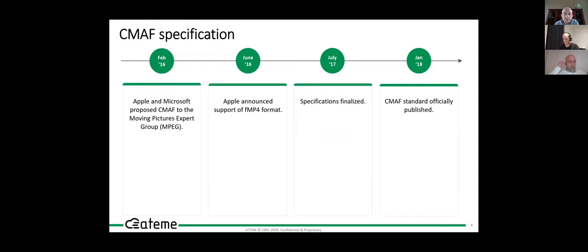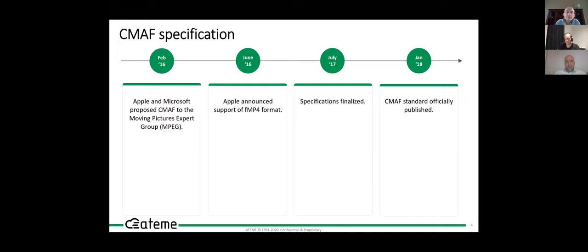This specification started in 2016 with discussions between Apple and Microsoft, and was then fast-tracked at MPEG, since the ISO Base Media File Format and the DASH specification were already available. It was fast-tracked because everybody was willing to go in the same direction, and it is essentially a restriction of the behavior of DASH plus fMP4.